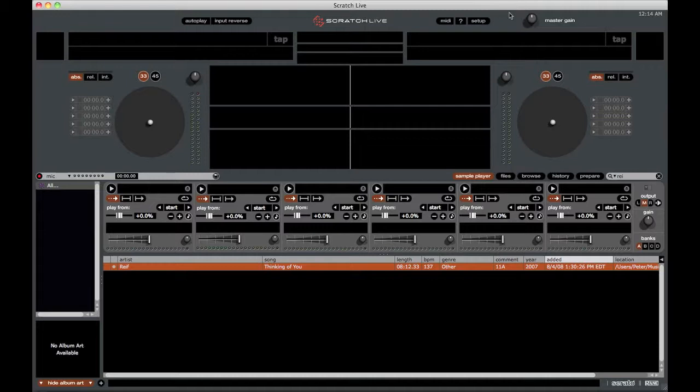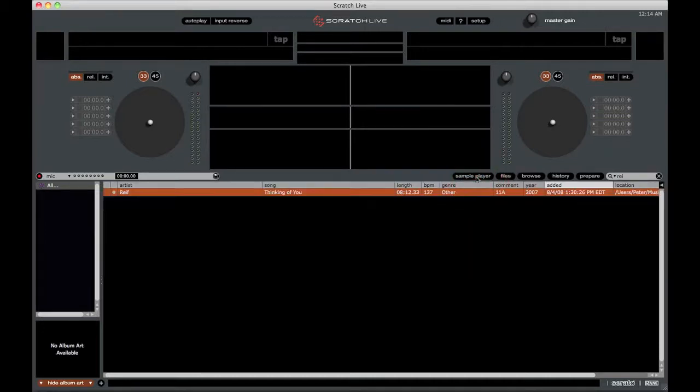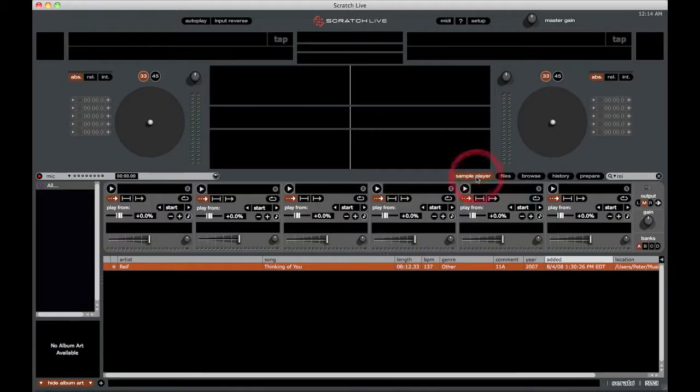Now if you don't have the sample player open, you can simply click this button below the waveforms and it will open up the sample player.